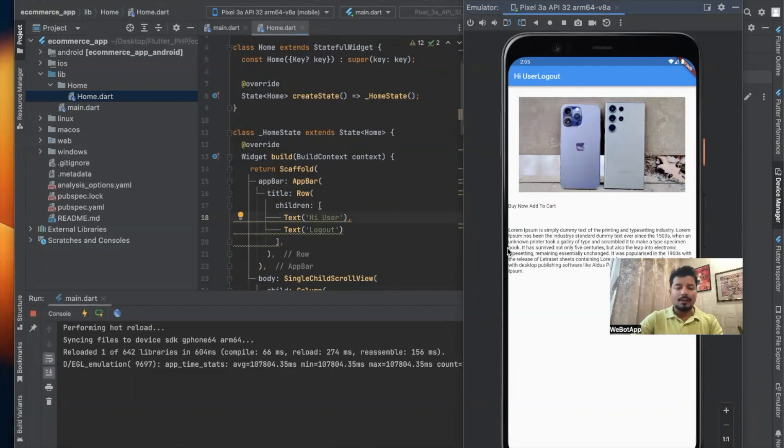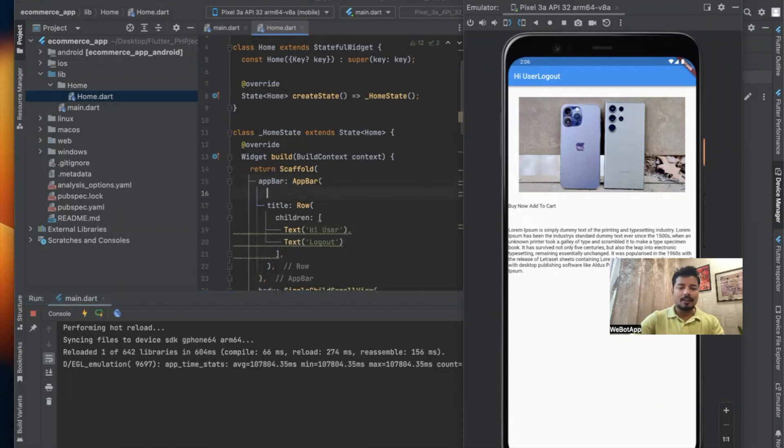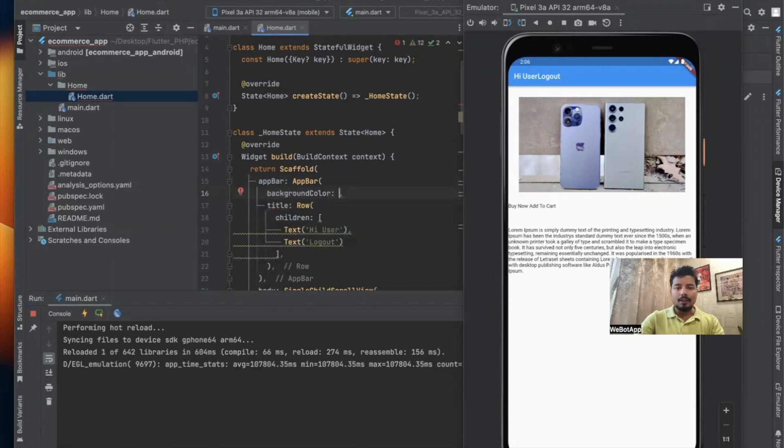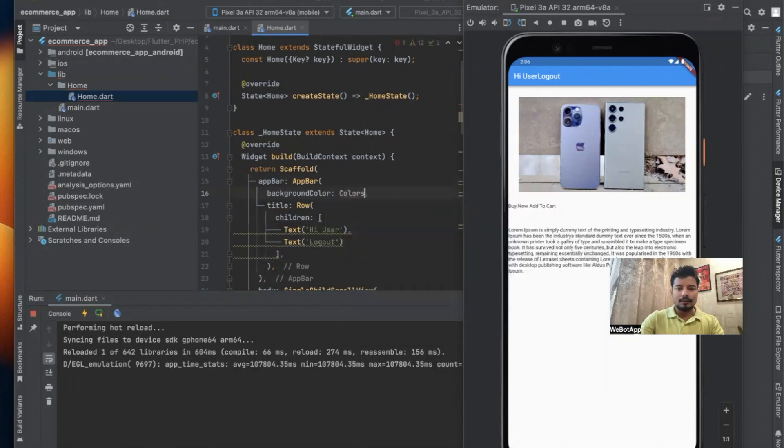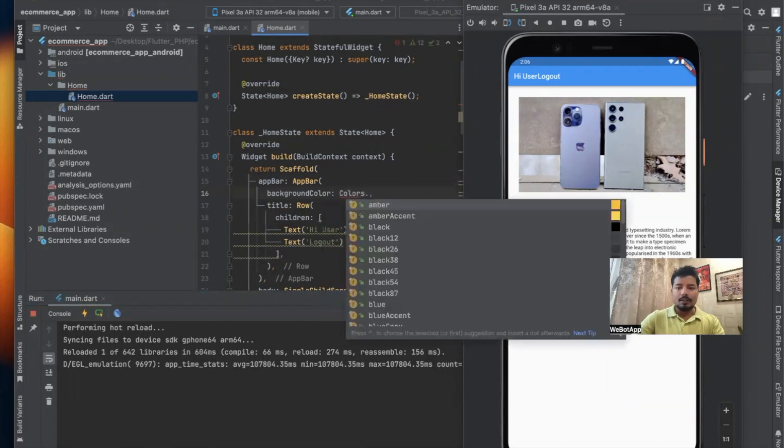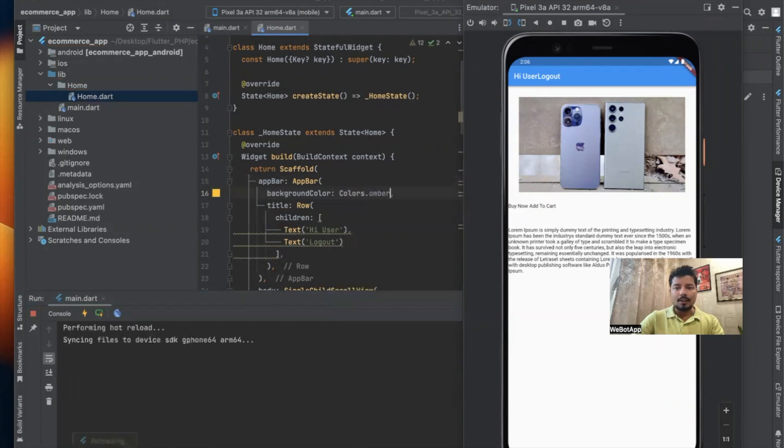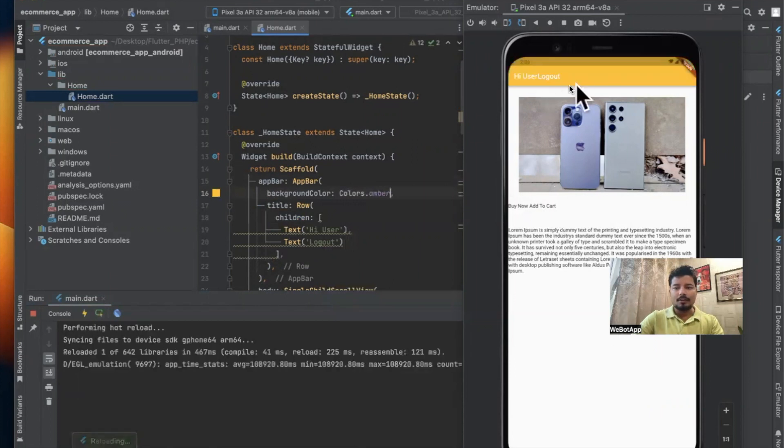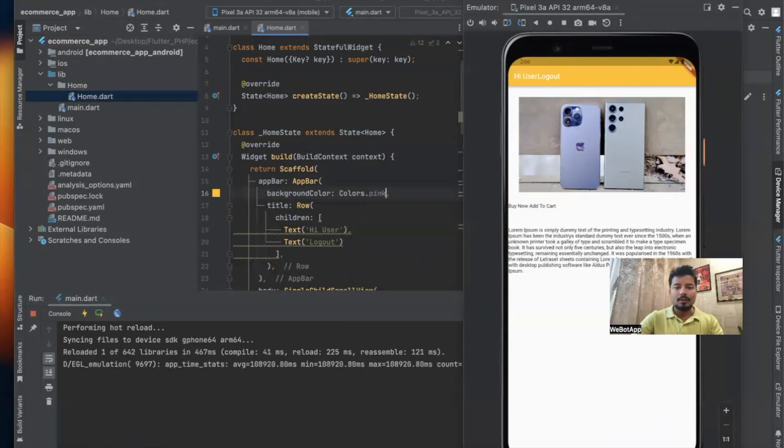Now before we make the drawer, let us set the color of the app bar. For that I am simply using background color, and here colors dot... let me check using this amber color. It's not looking so nice, so let me use the pink color here.